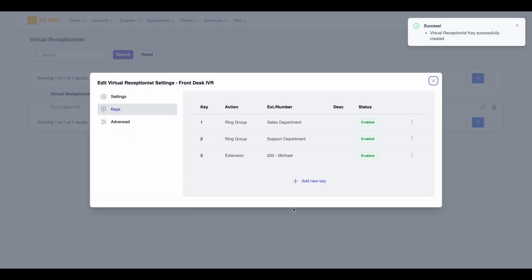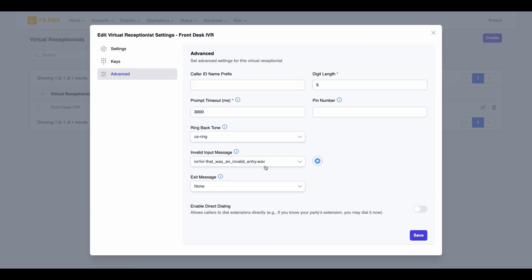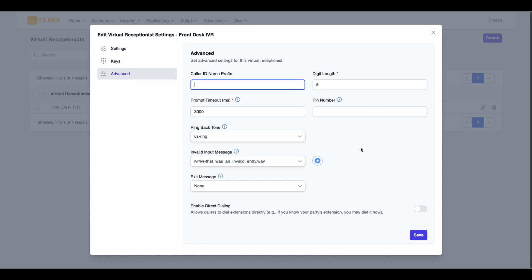Once you have finished creating your keys, you can click on the Advanced Settings tab. In this section, you can adjust various additional options such as caller ID prefix, ring back tone, and other announcement settings. I will enable direct dialing on this tab. This allows callers who already know their party's extension to reach them directly.